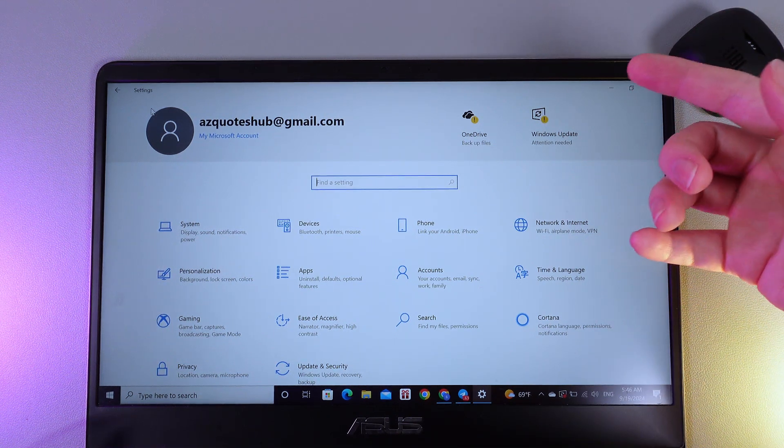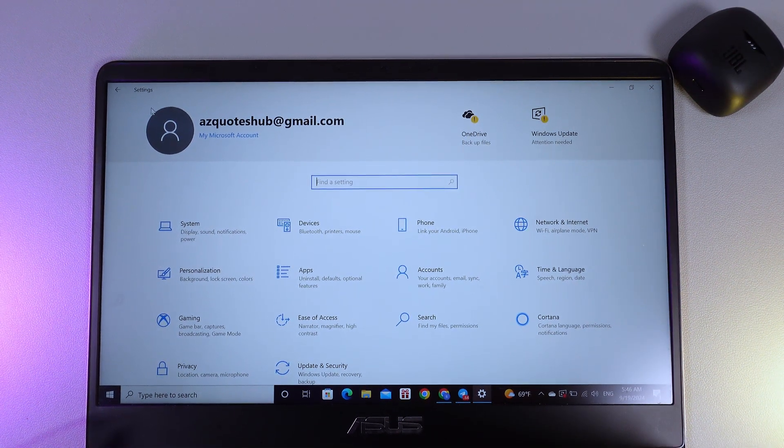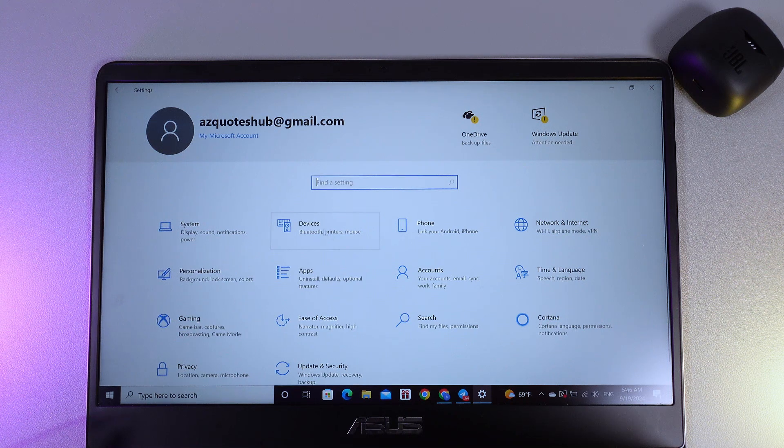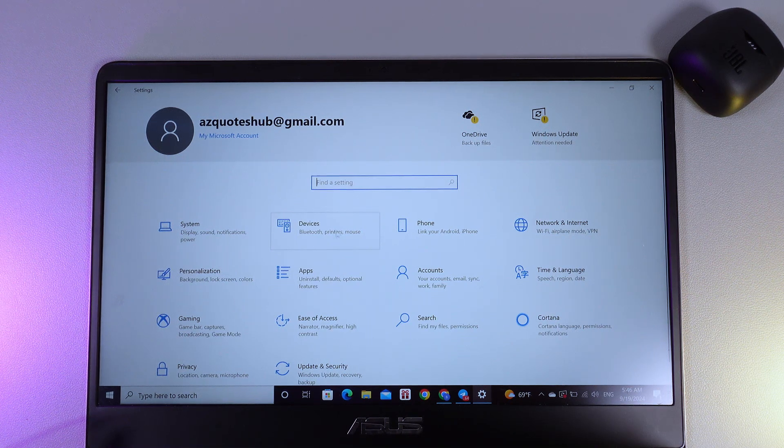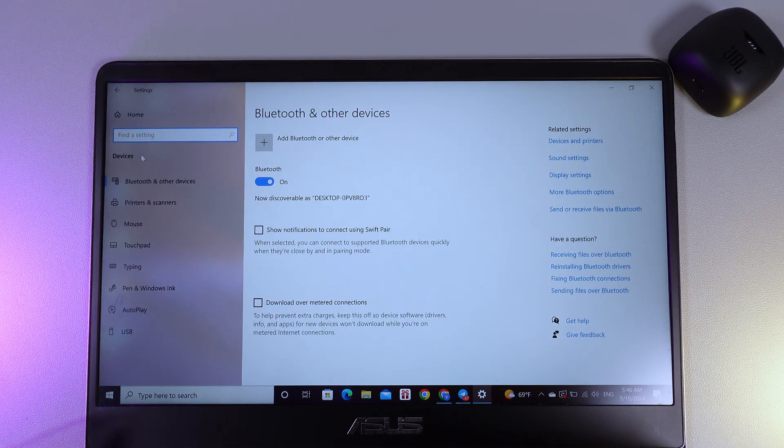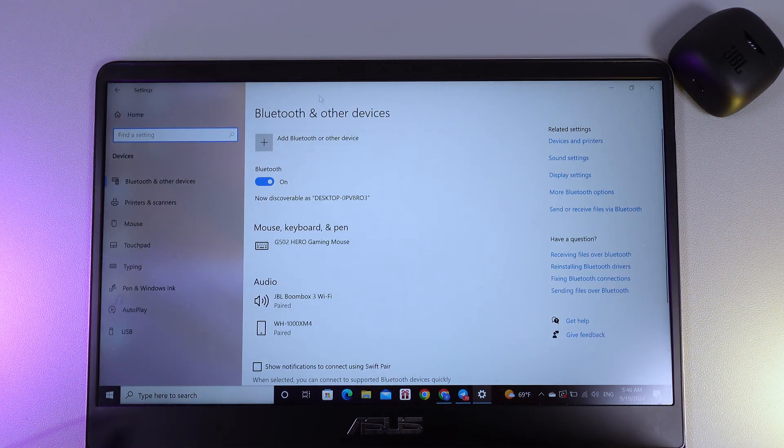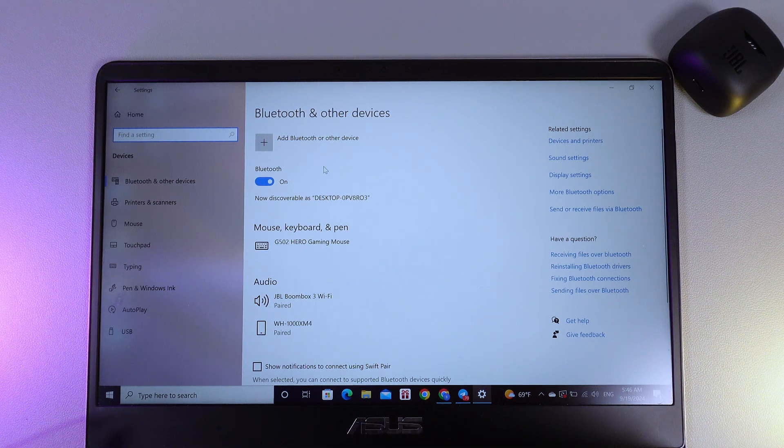Open settings on your PC and then go to the Devices tab. You can see it right here. Then we are on the Bluetooth and other devices tab.